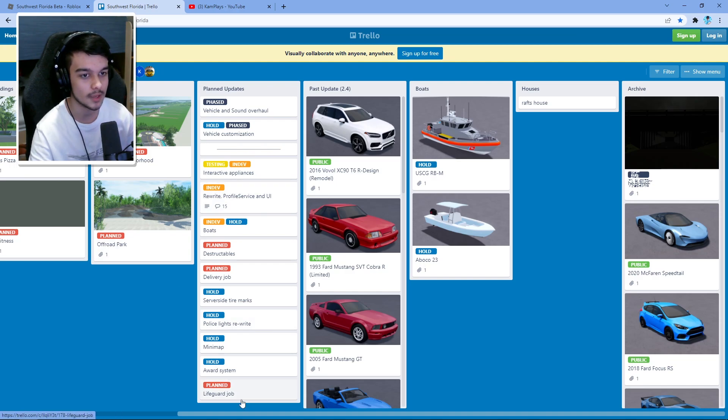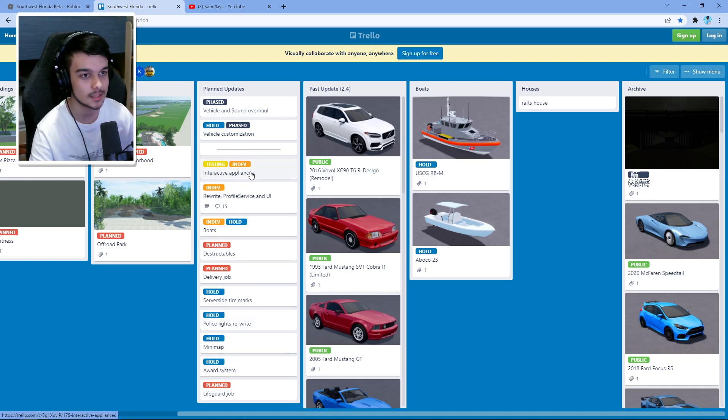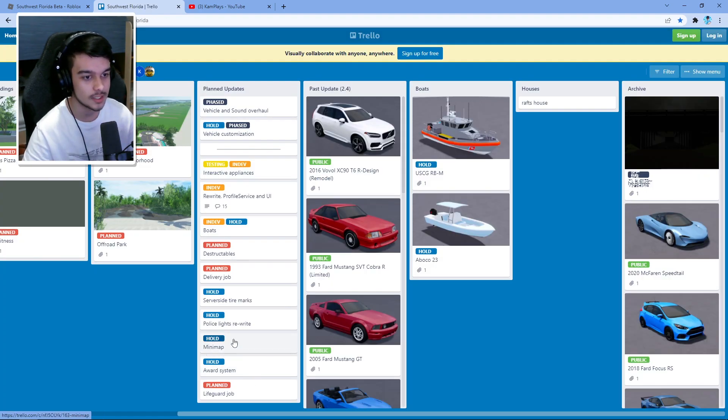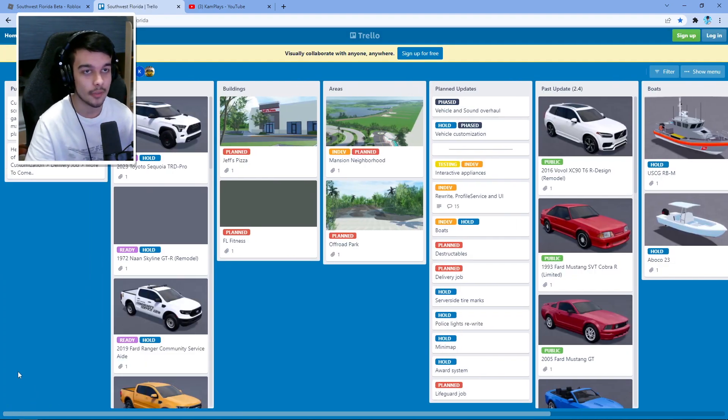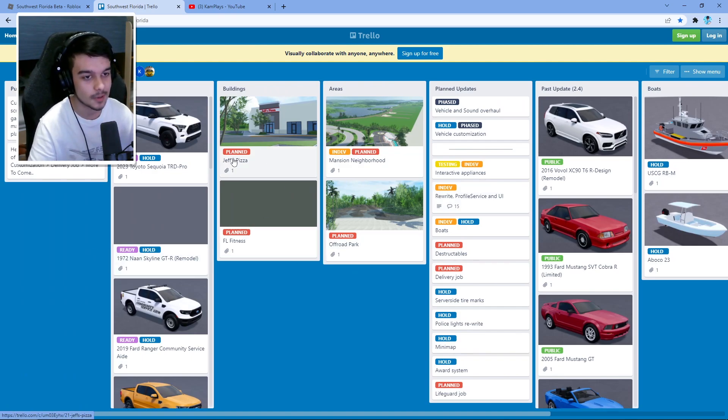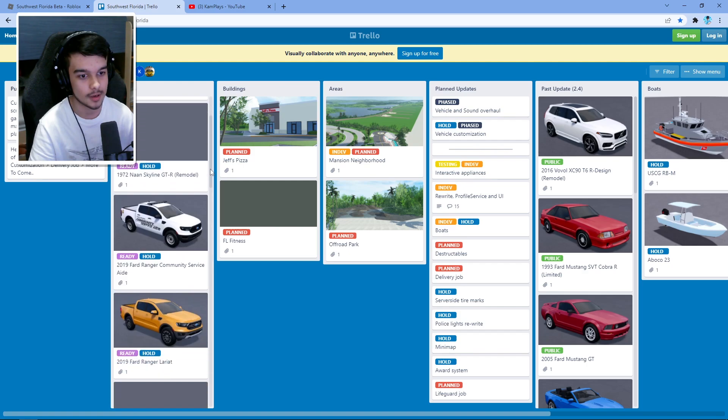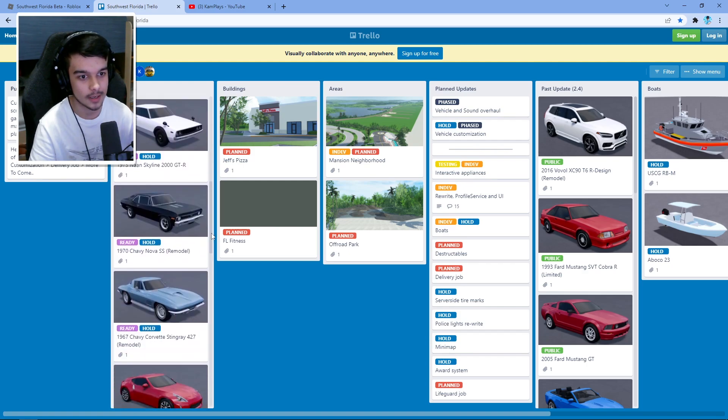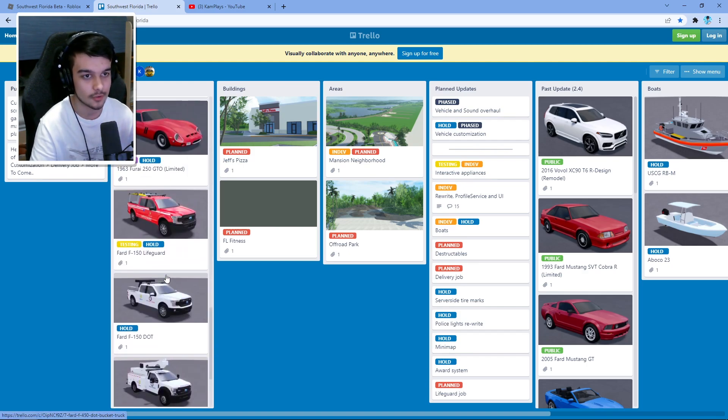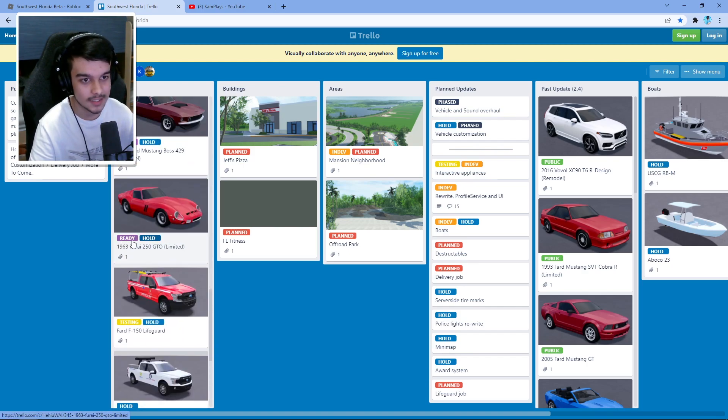You see all their updates that they plan, all the jobs that they've planned. Interactive appliances are in testing right now as you can see. Things like minimap, award system, this is how us YouTubers know about everything. Obviously we get inside information like I said, but this is like the best place. You can see all the cars on the way right here for the next update. They literally attach an image of every single car.